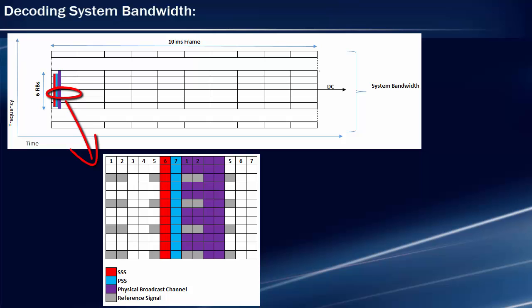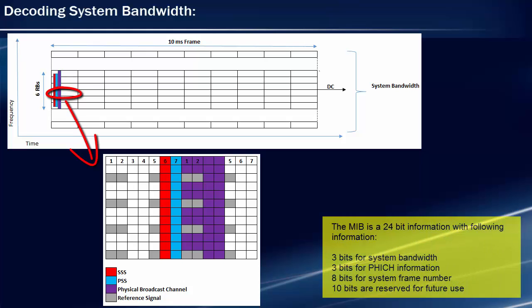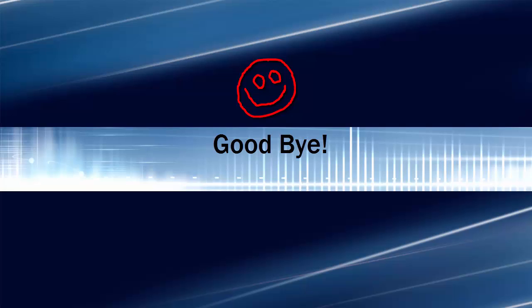System bandwidth in LTE can have any value such as 15 MHz or 20 MHz, but irrespective of system bandwidth, PSS and SSS are transmitted in the central six resource blocks. Interestingly, the Physical Broadcast Channel is also mapped to these central six resource blocks. Since UE comes to know about these six central resource blocks during the synchronization process, it can also decode the Physical Broadcast Channel to read the Master Information Block and get the system bandwidth. This way UE can synchronize to the network without having prior knowledge of the system bandwidth.